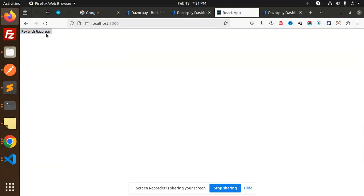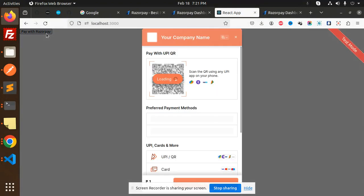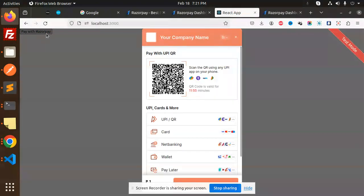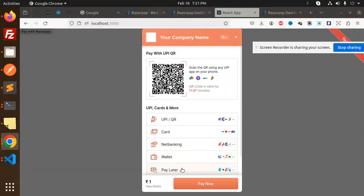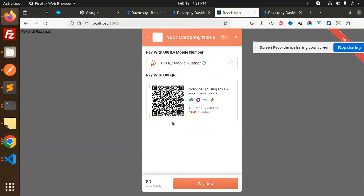It opens the sandbox account now, and there's a one rupee payment. I will use any of the net banking, wallet, card, pay later, or something. I'll use UPI. I'll add the UPI - any of my UPI, let's check this.